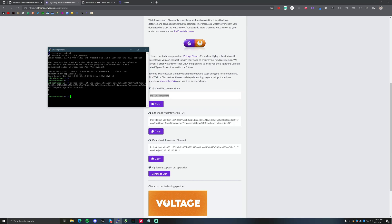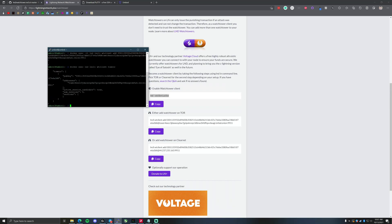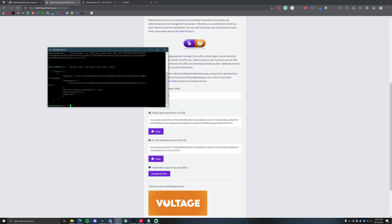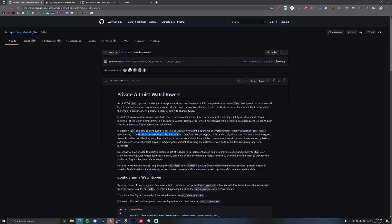After pasting and running that command, it ran successfully. Now all we need to do is type 'docker exec lnd lncli wtclient towers' and we can see that we've successfully added the Voltage watchtower. That's it — this is now active.